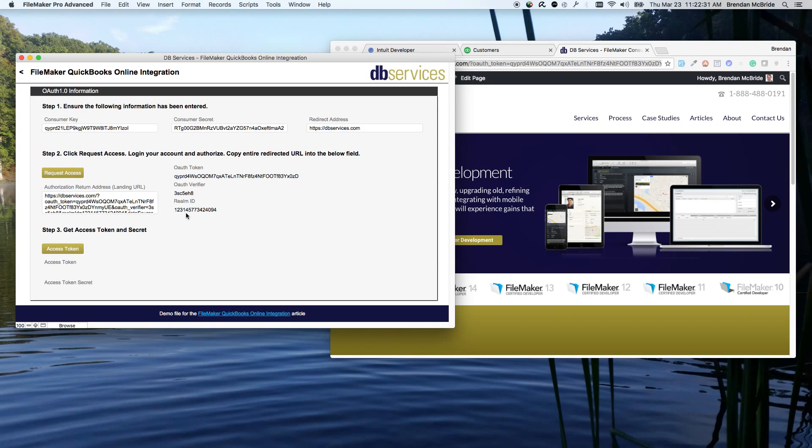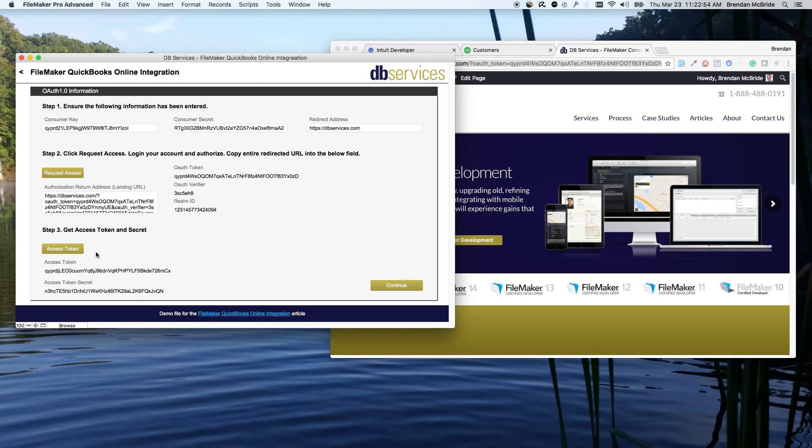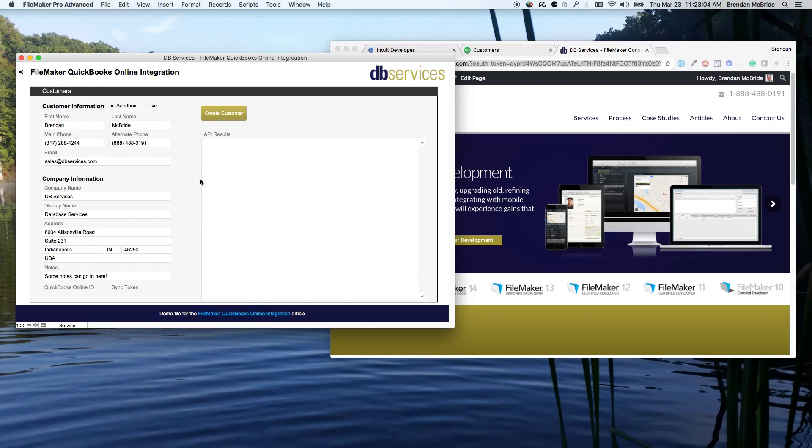The Realm ID itself is your QuickBooks Online Company ID. It's important for when you're doing other API calls, you're passing the Company ID as part of it. So the Realm ID is your QuickBooks Online Company ID specific for your QuickBooks Online system. So we'll go ahead and access, get the access token. And so that gives us all the OAuth information we have. So now we're authenticated to work FileMaker to QuickBooks Online. So we'll continue.